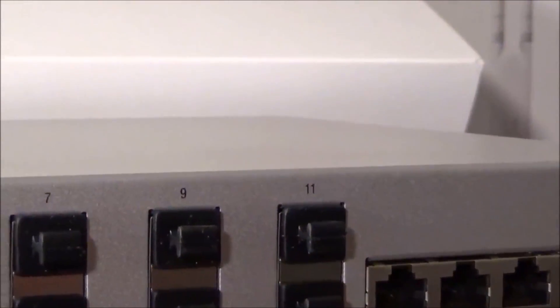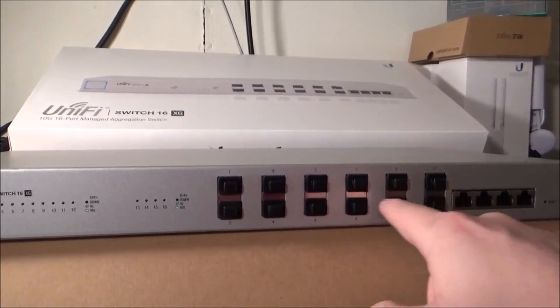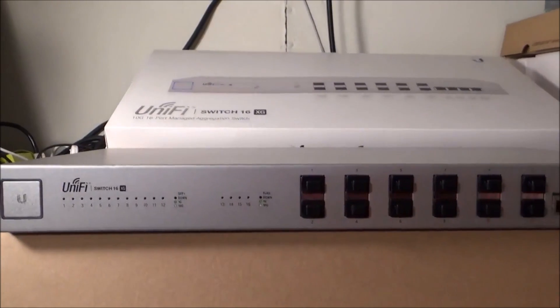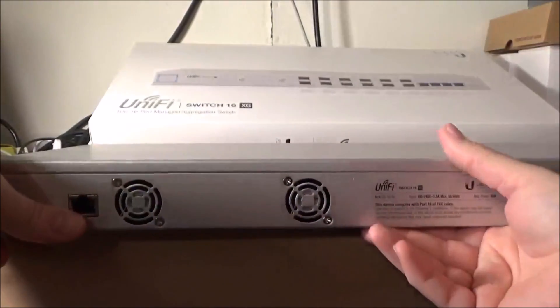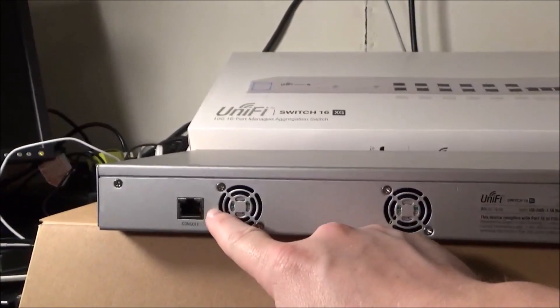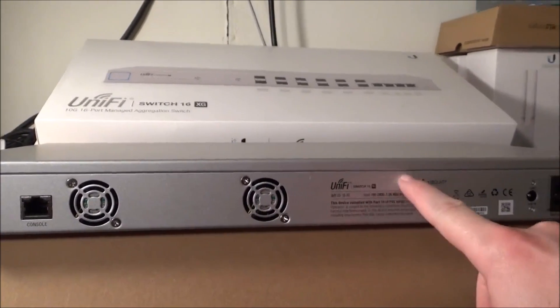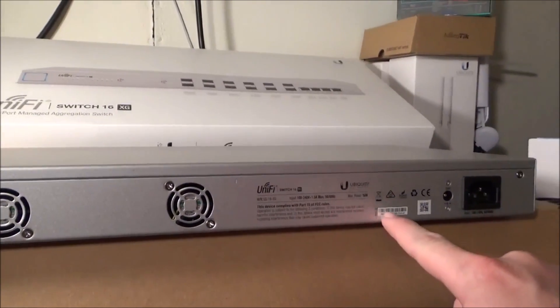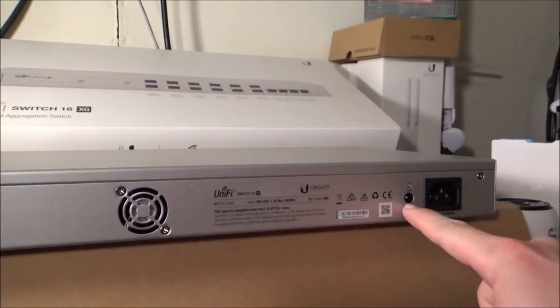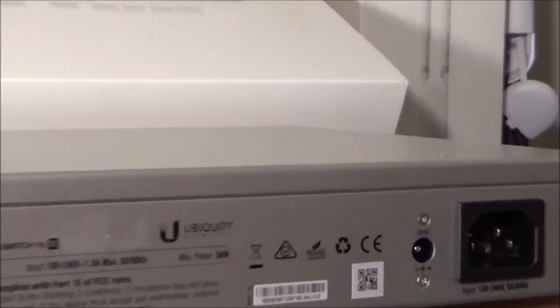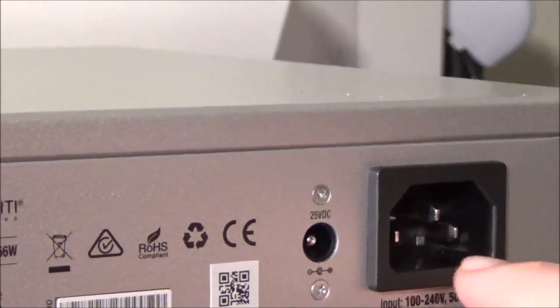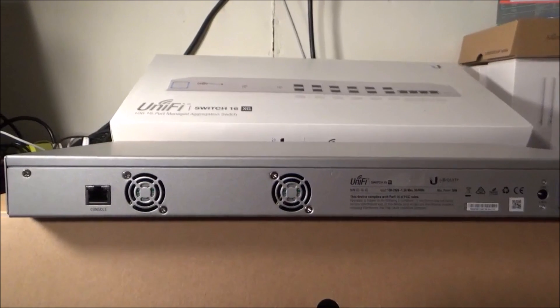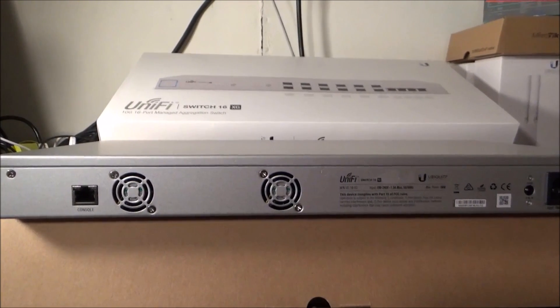Once again, those are four copper 10 gig ports and then we have 12 SFP plus ports and they all come with those little rubber protectors in them. When we turn the switch we have the rack mount holes for the ears. On the back we have a console port so you can put your config cable in there, we have two fans, we have all of the FCC information, the serial number, the QR code. We have a DC power plug - yes this can be DC powered - and then we have our standard AC plug. Now that you've seen these options, I think we can go ahead and go over to the controller and let's get this guy adopted.